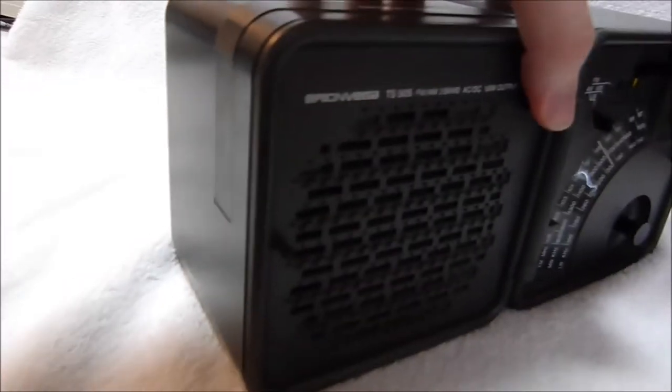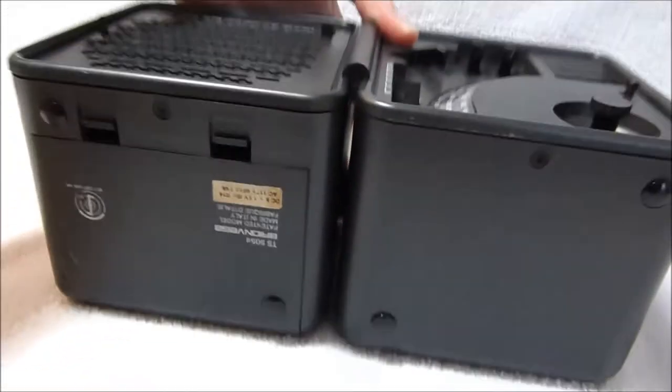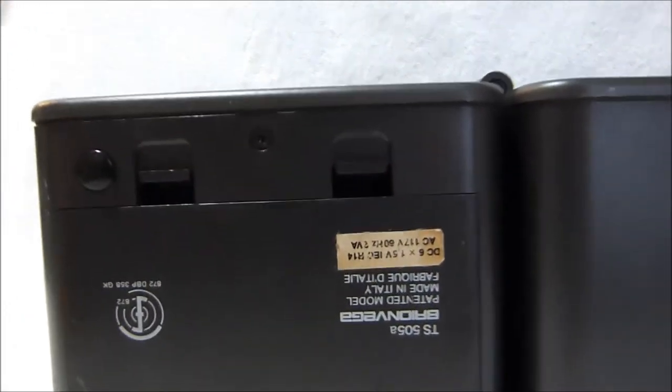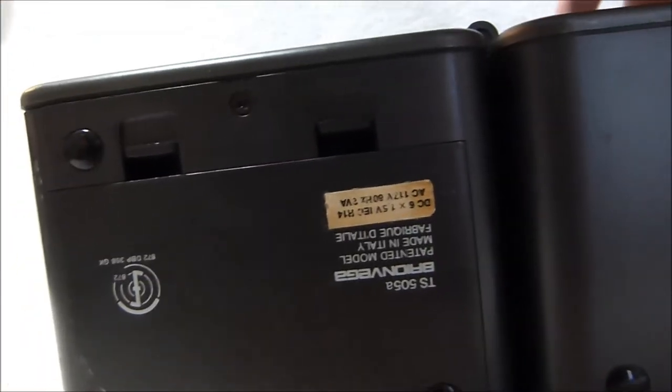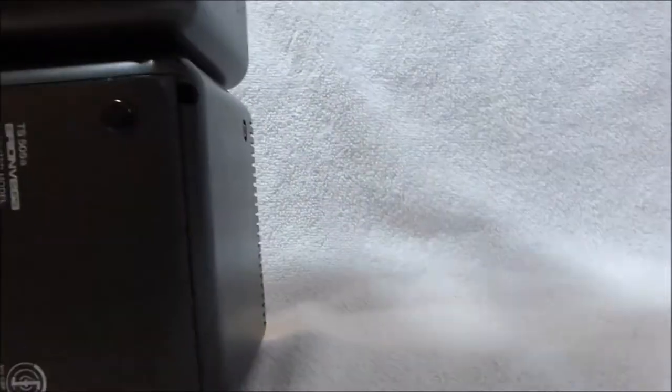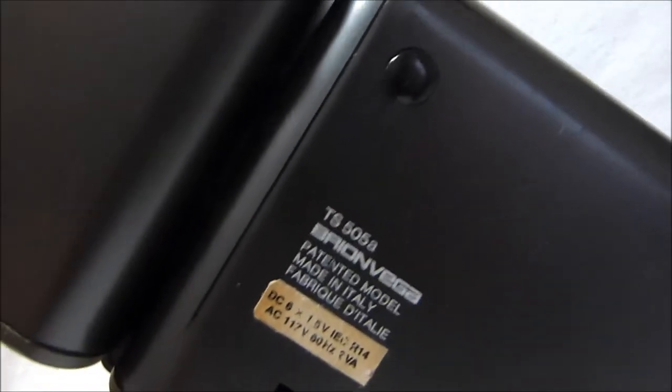There weren't too many nice portable radio options by the 1970s, but I'd say this is a very nice one. This is specifically a model TS-505A, and even more specifically, this is the US version.